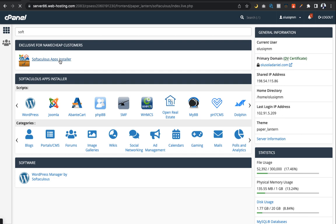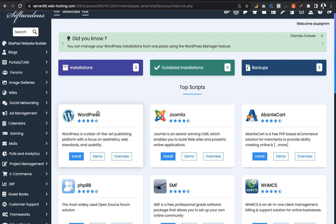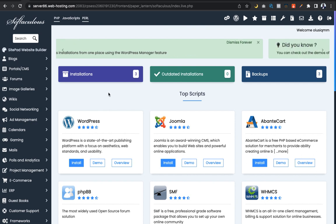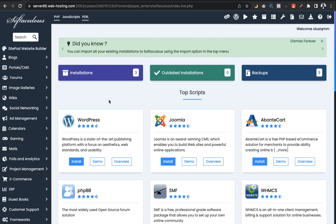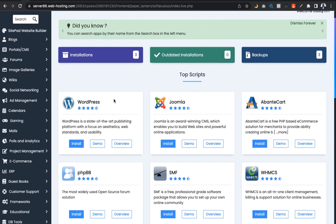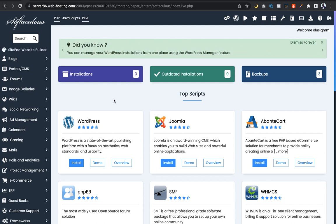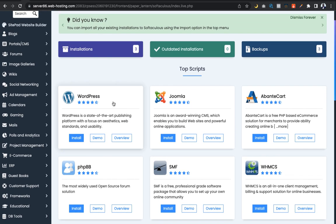Click on Softaculous and once it loads, click on WordPress. WordPress is the script you use to build a website. I want to believe you already have a website, because if you don't have a website you won't be able to create any subdirectory. We've gained access into cPanel and clicked on Softaculous — now we are in the Softaculous app install environment, installing our subdirectory using the WordPress script.